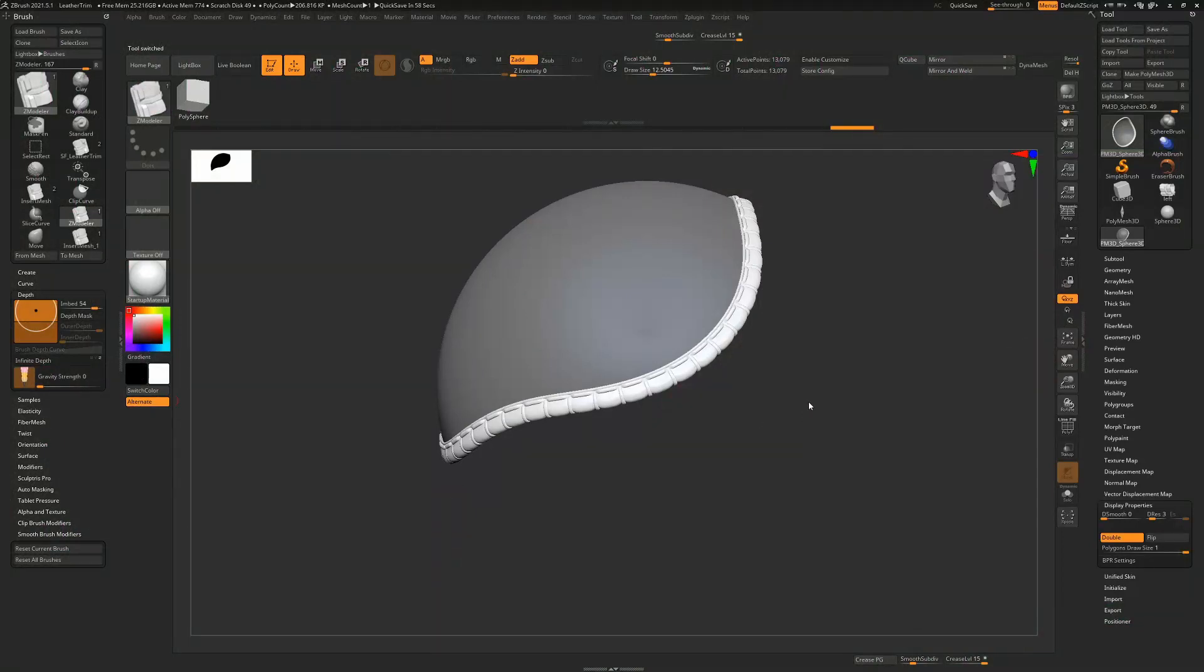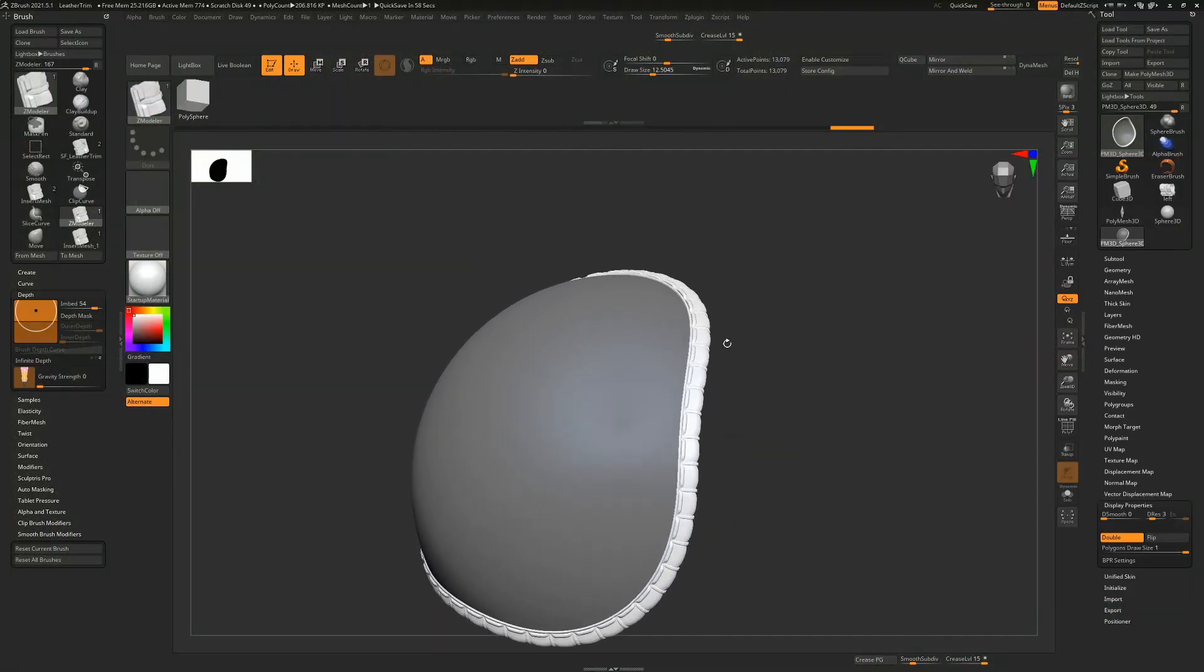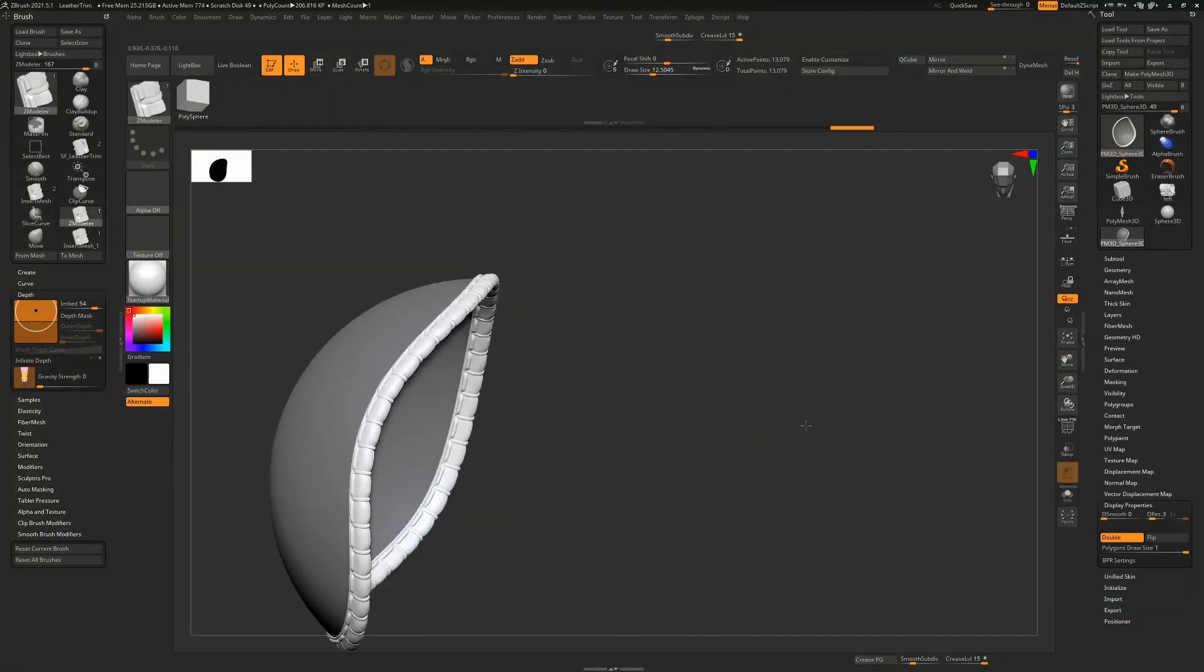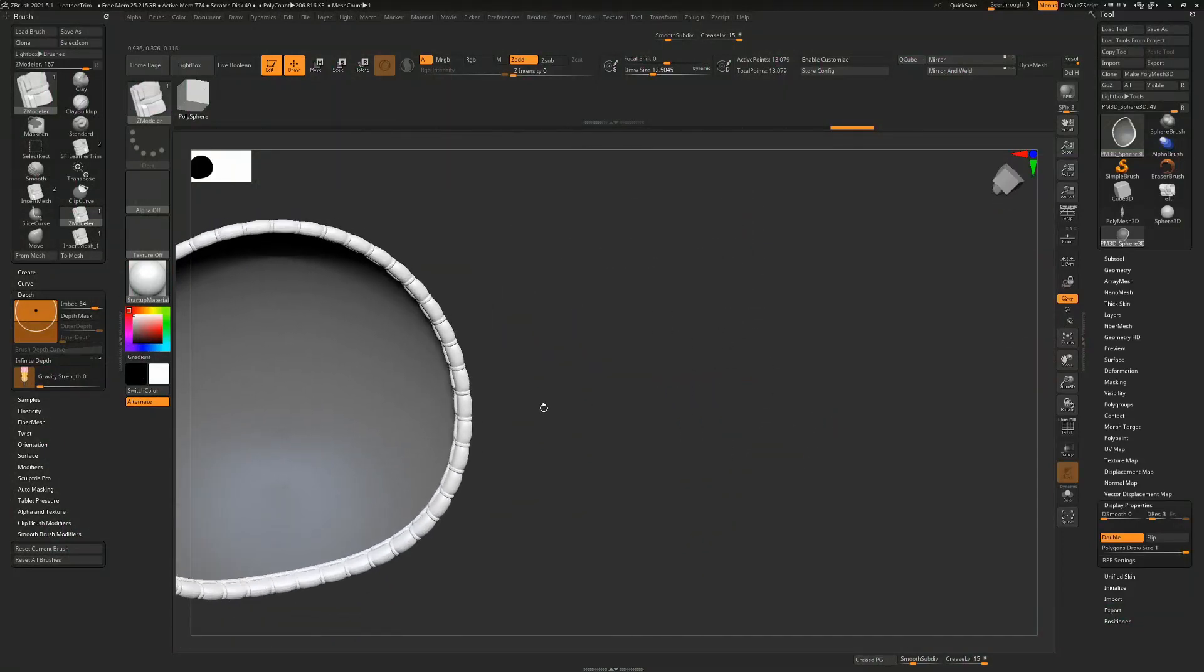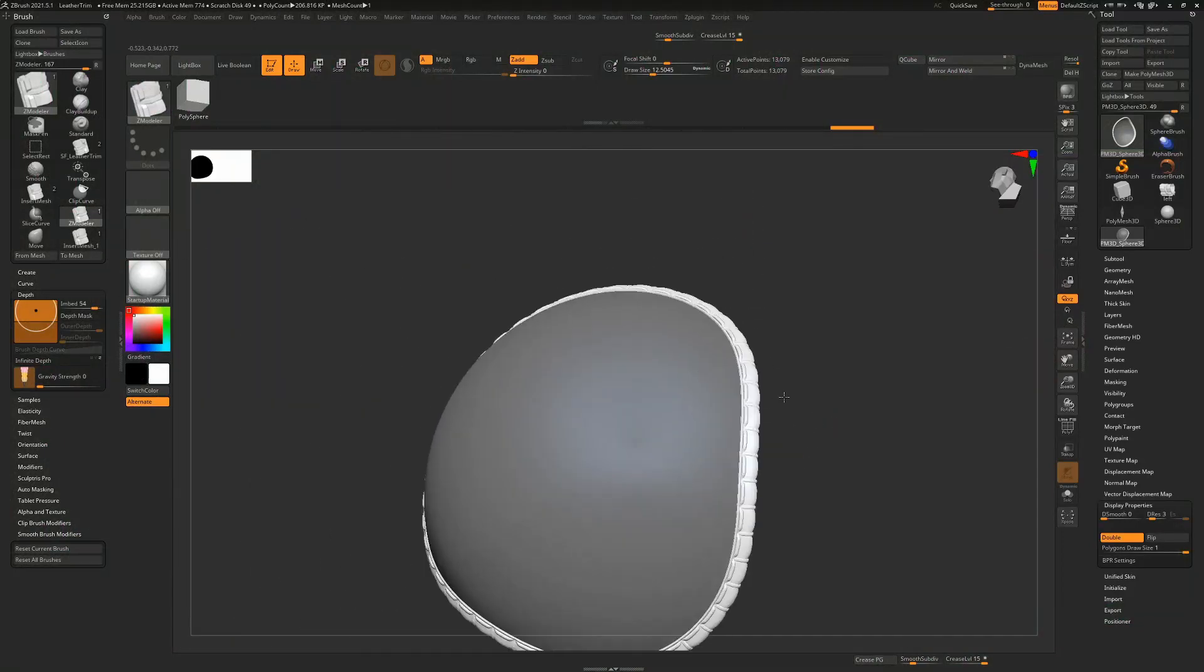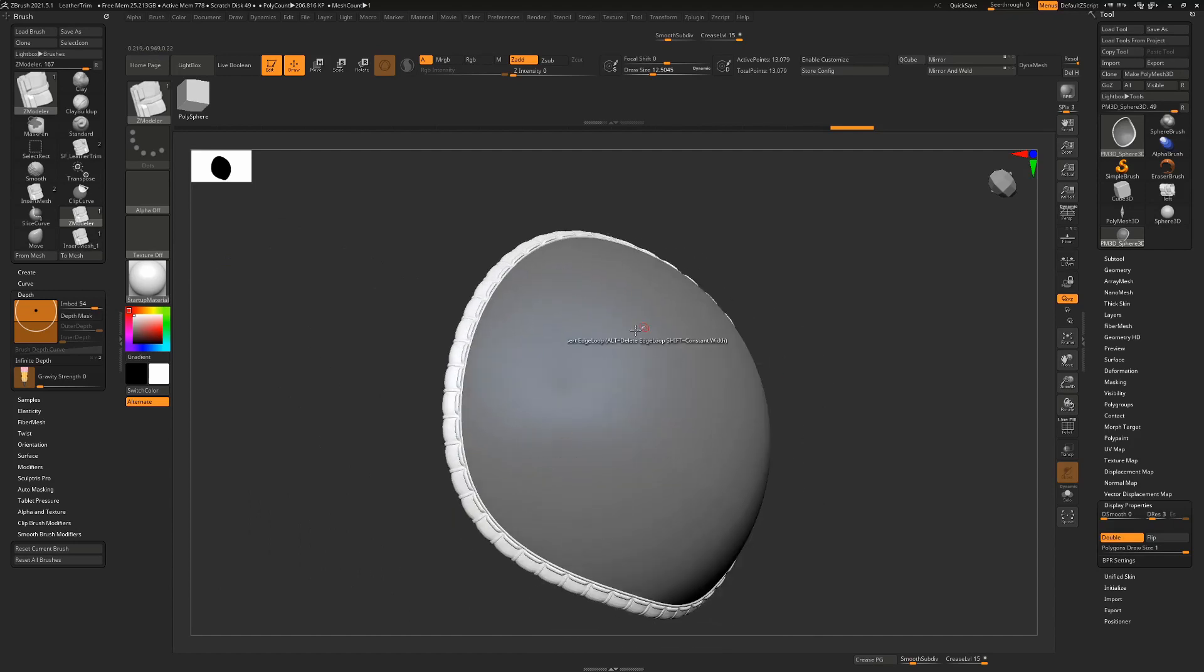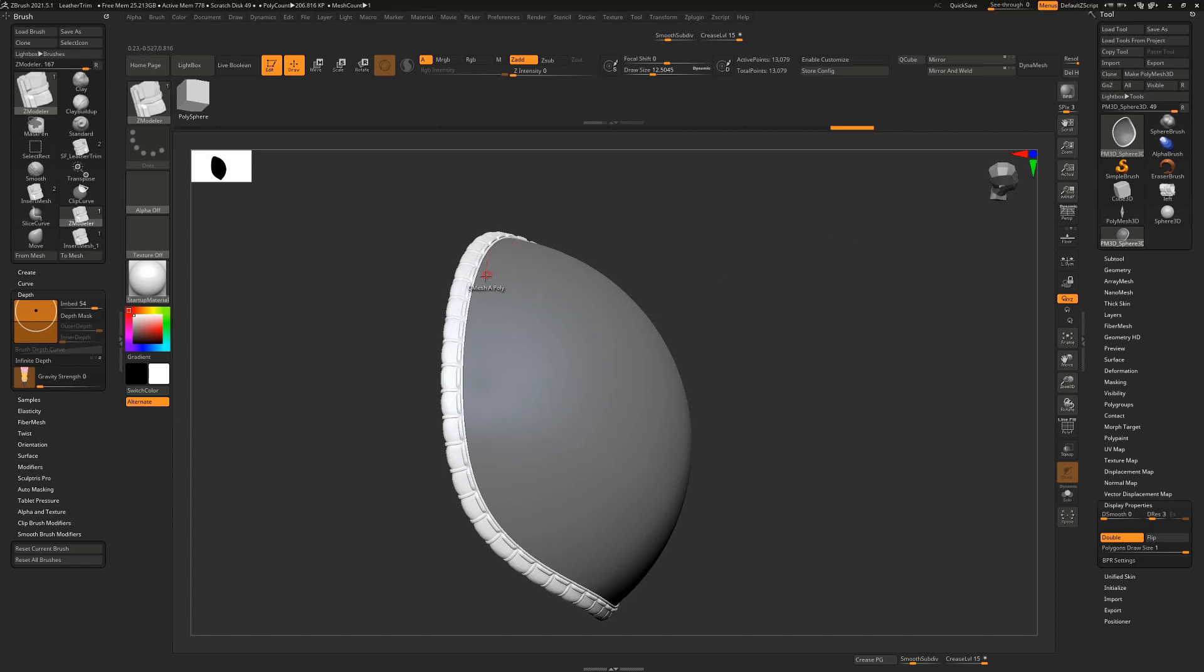So I thought we'd do a quick tutorial about how to make leather trim in ZBrush, the likes of this that you'd put around any piece of geometry that you might want. So we can do a couple of examples at the end of this, but basically this is the final result that we're going for.